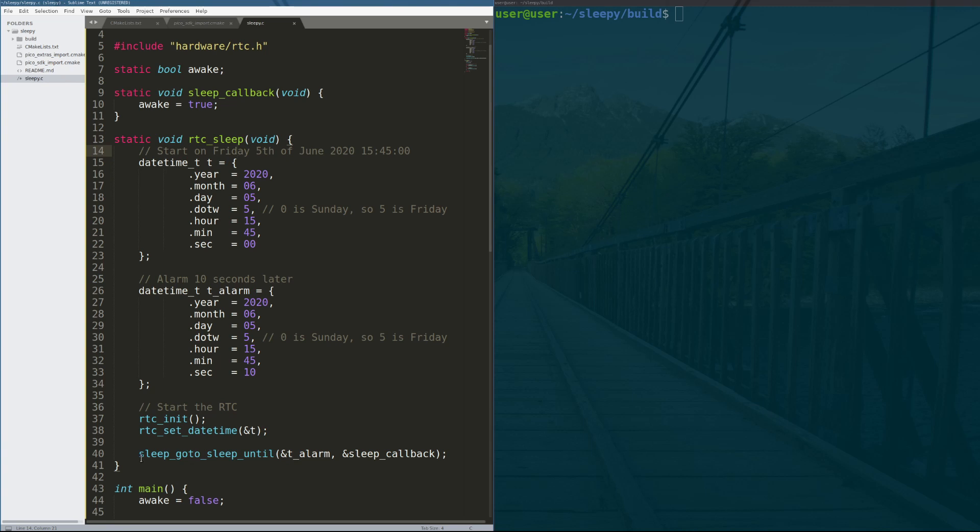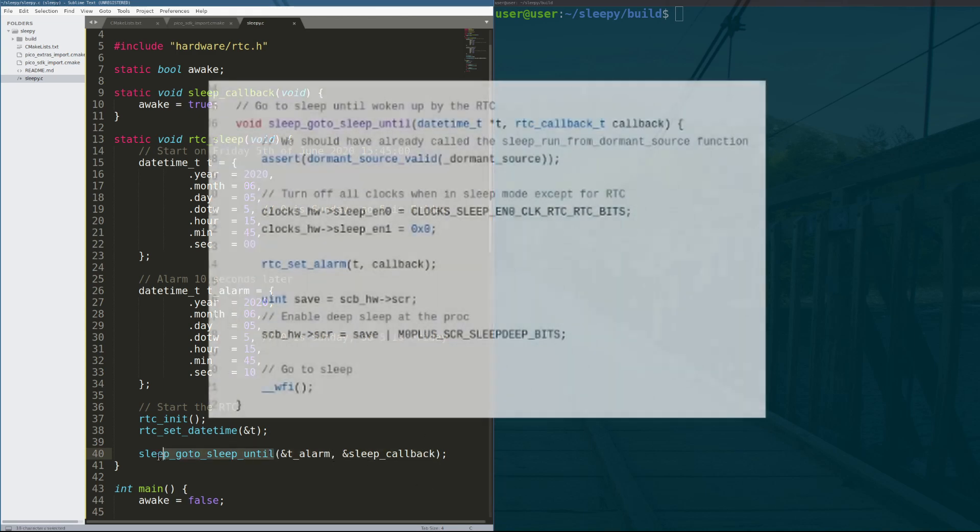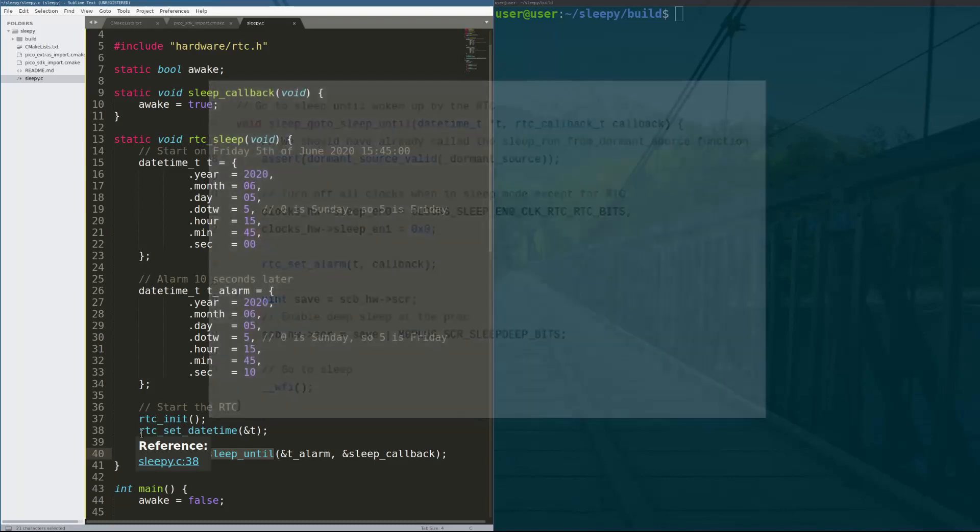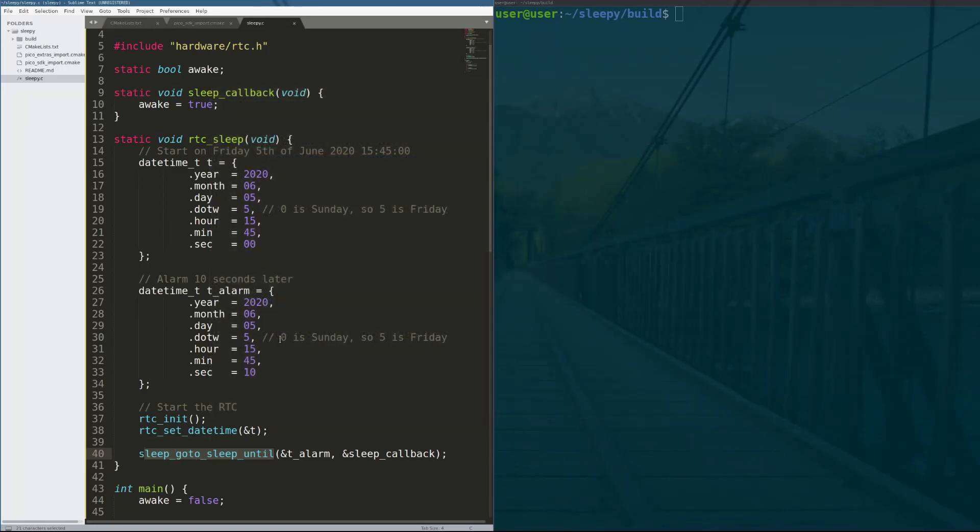And the sleep interface has some functionality. One of them is a sleep_go_to_sleep_until where you can specify a real time counter alarm and a callback to execute once the alarm has gone off. And within this API, they actually use the deep sleep functionality of the processor. And you'll see here in a second, the power consumption is significantly lower.